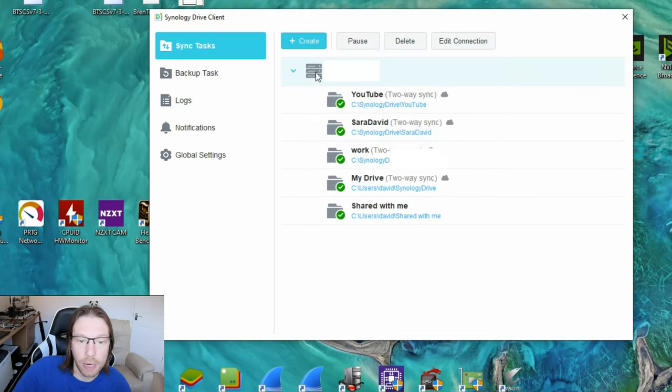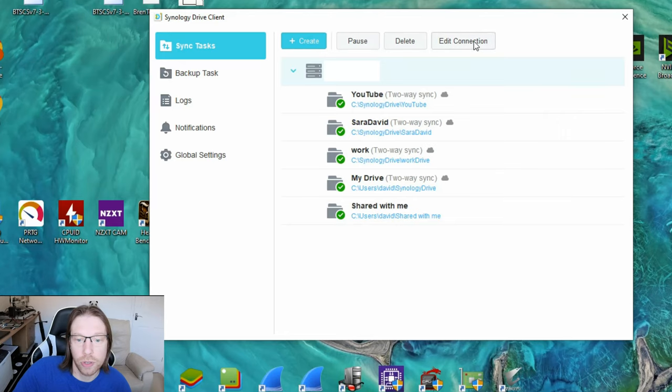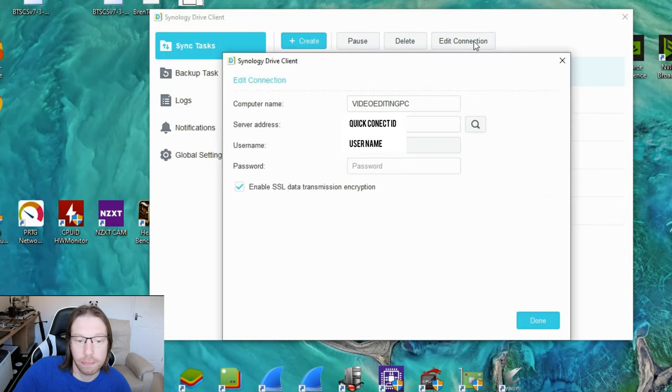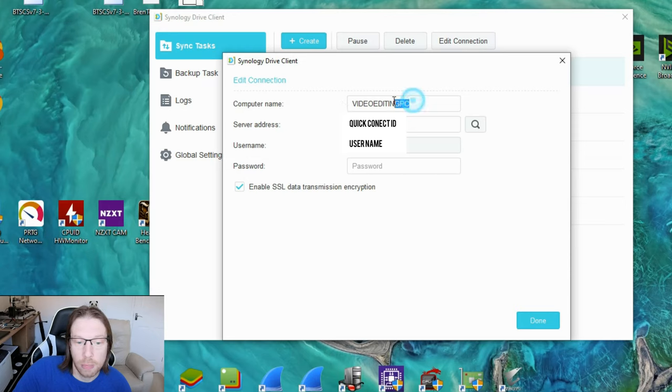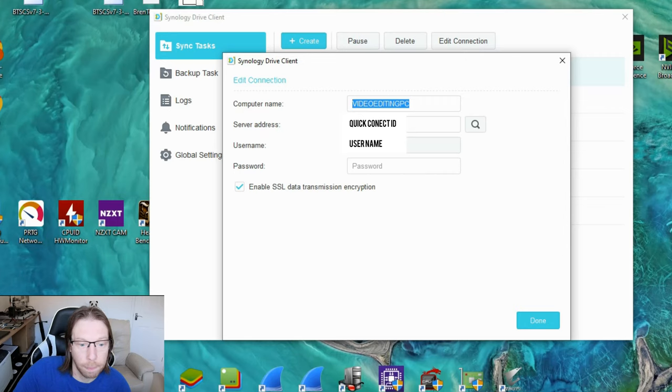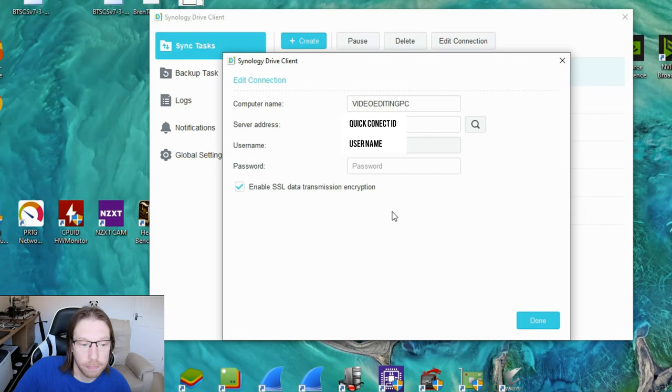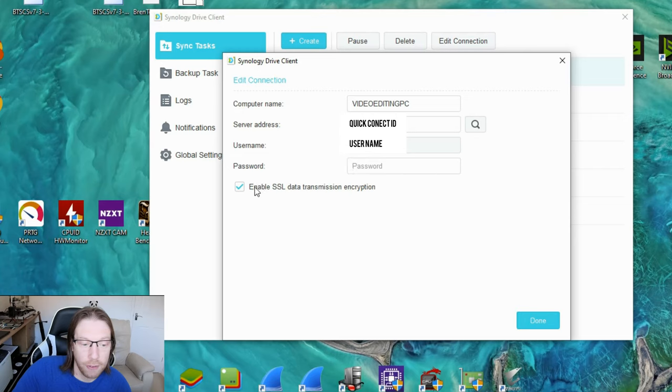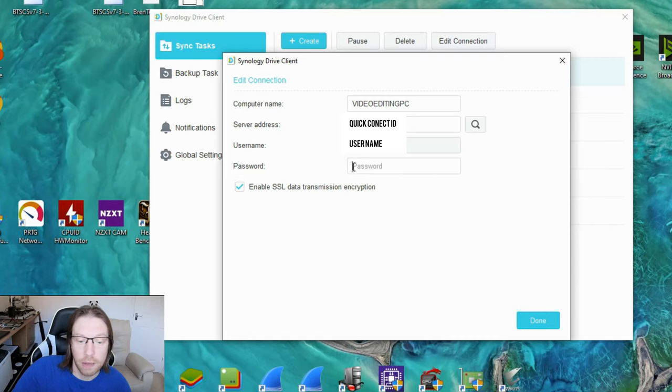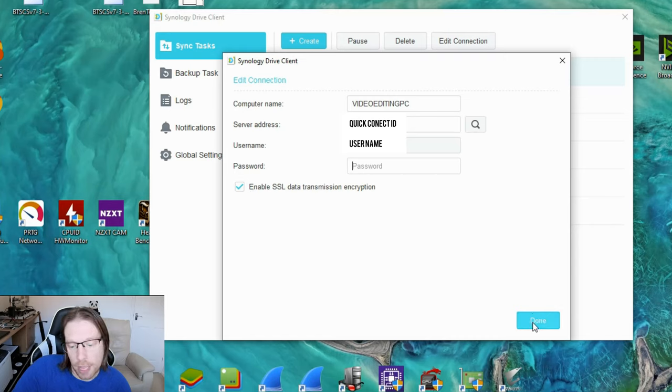Now normally what it is, you need to come to your edit connection. That should be a unique name for each of your devices that you're synchronizing or backing up. The server address will be your unique server address, and then you put in your username and password. If you have SSL selected, make sure you select it. If not, make sure it's unselected. Make sure username and password is typed in correctly and then click done.